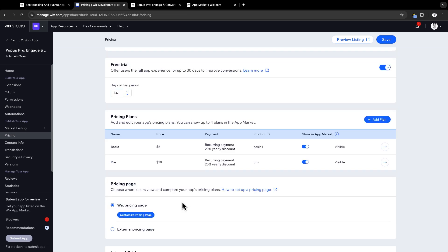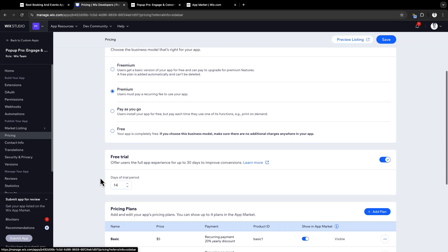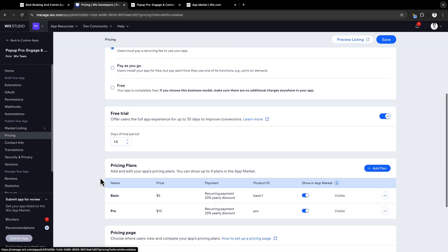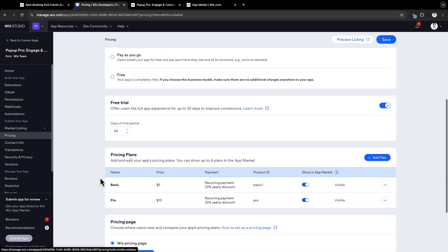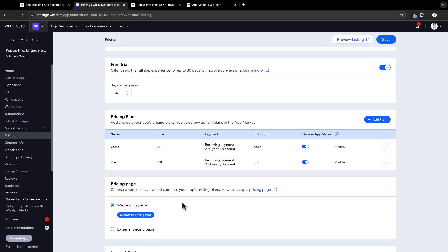And finally, pricing page. Next, pricing plans. This is where you will be setting up your pricing plans. You will add benefits to each plan and offer discounts for the yearly subscription. For example, this app offers 20% discount. We highly recommend to offer it to encourage users to upgrade your app.